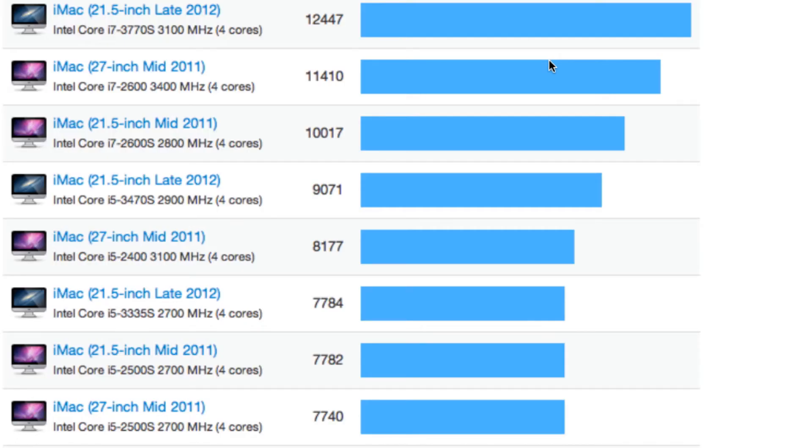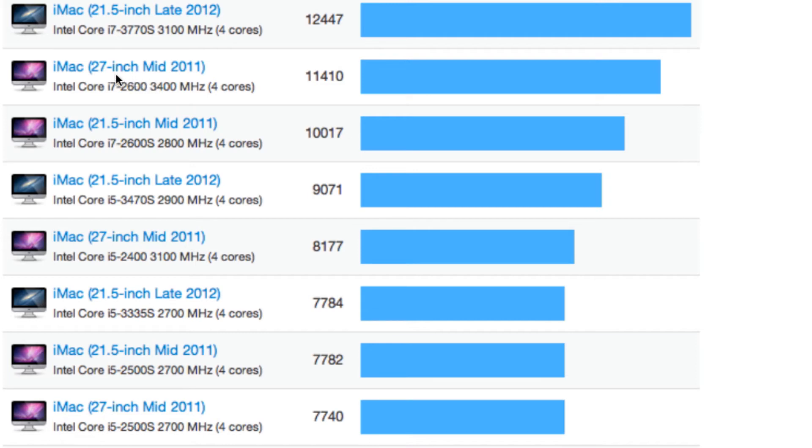So as you can see here, if you get the Core i7, the newest model, you can get a score of about 12,500. Then just below this, we've got the 27 inch mid-2011 models. And then here's the model I had. As you can see, they only gave it a score of 9,071, but I did do better than that. I got a score of 9,800.